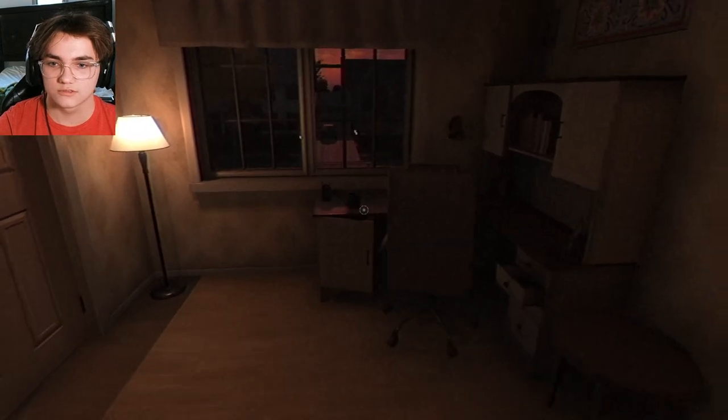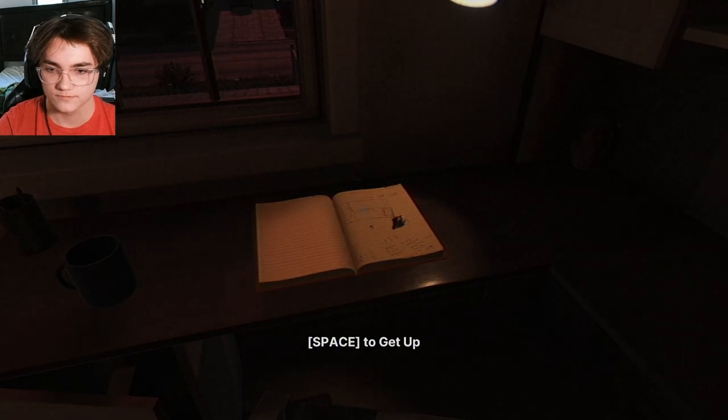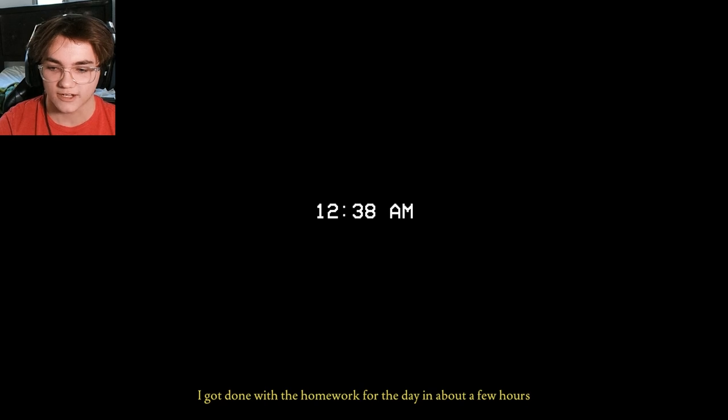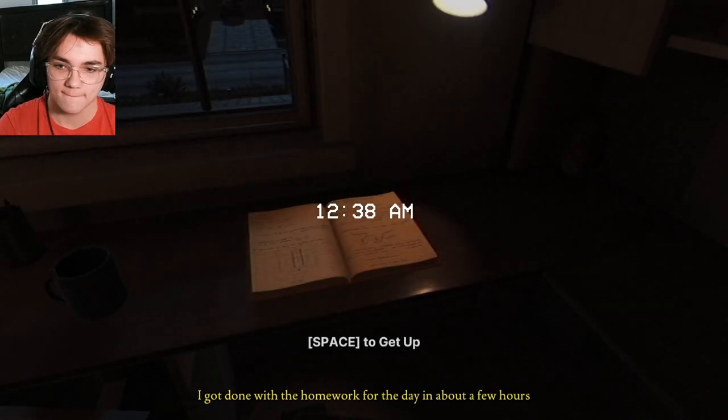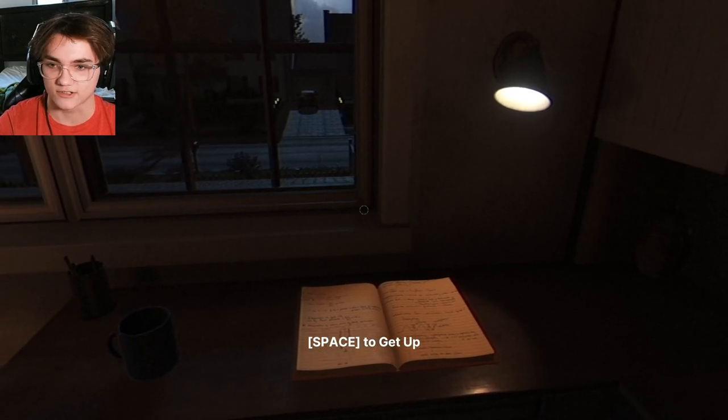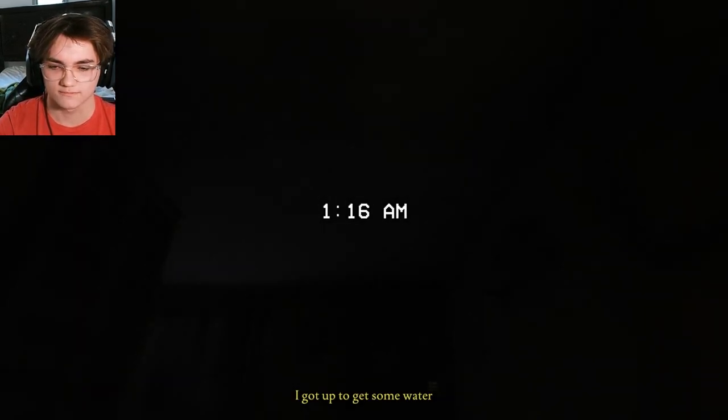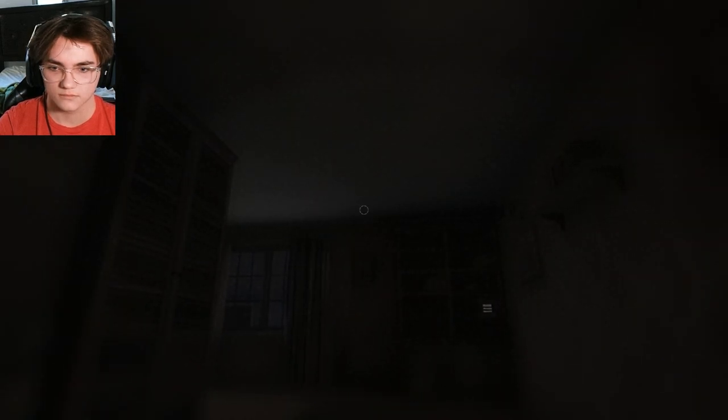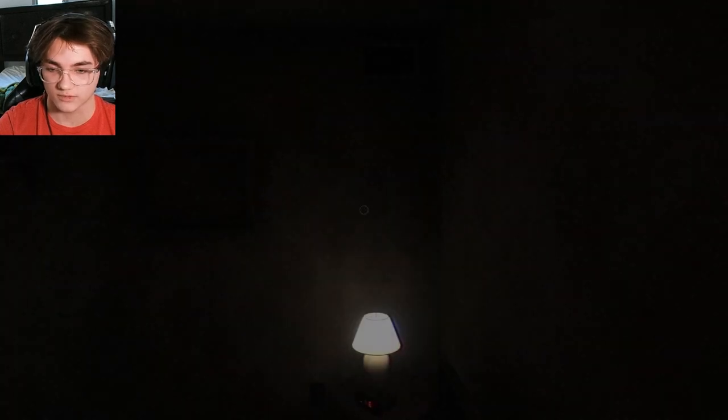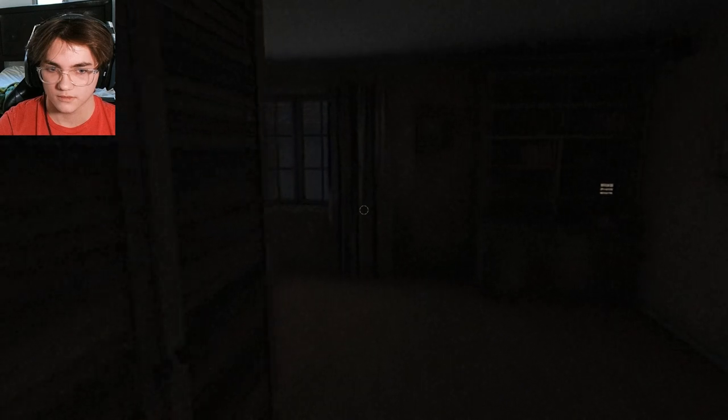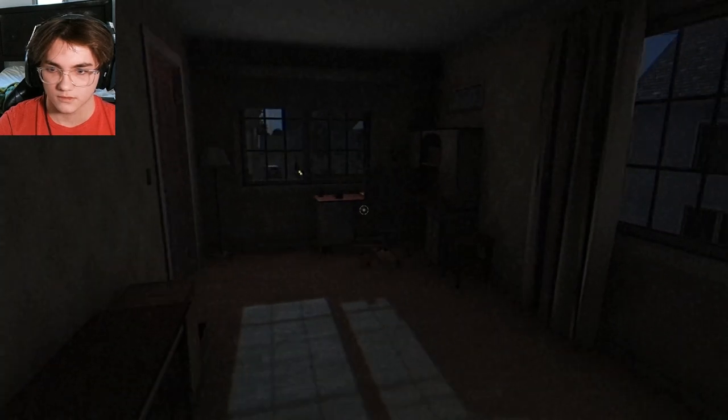Me, no likey. 12:38. I'm doing homework. Yeah, that's a horrible sleep schedule. I got done with homework for the day in about a few hours. This guy is already better than me. I never did my homework. I'm ready to see someone standing over me. I'm excited for it. Pause. 1:16. Okay. Can you not freak me out in every possible way? Thank you.